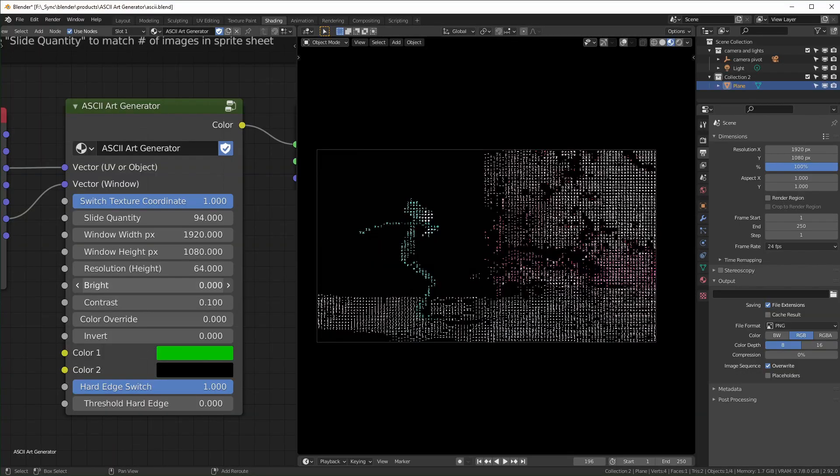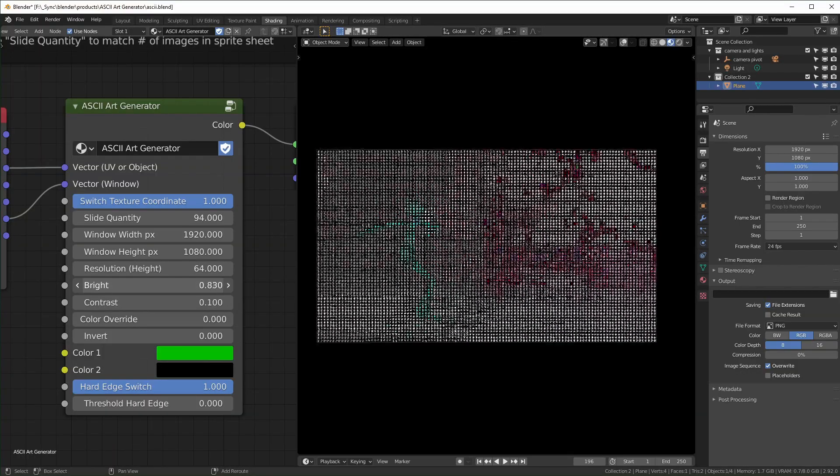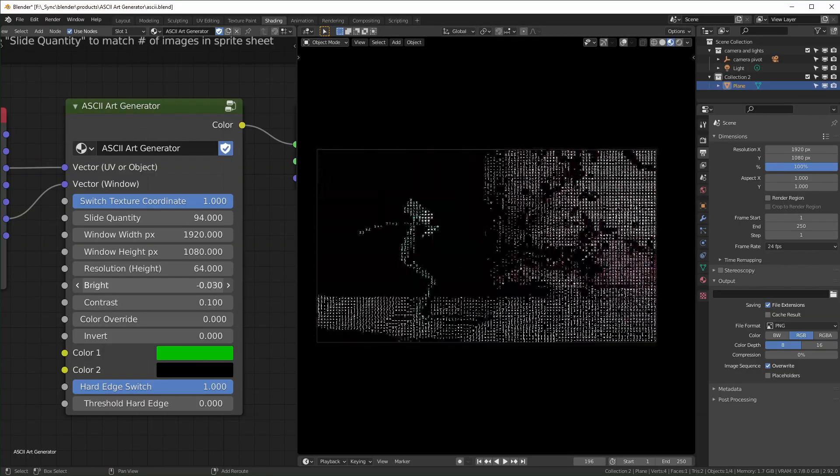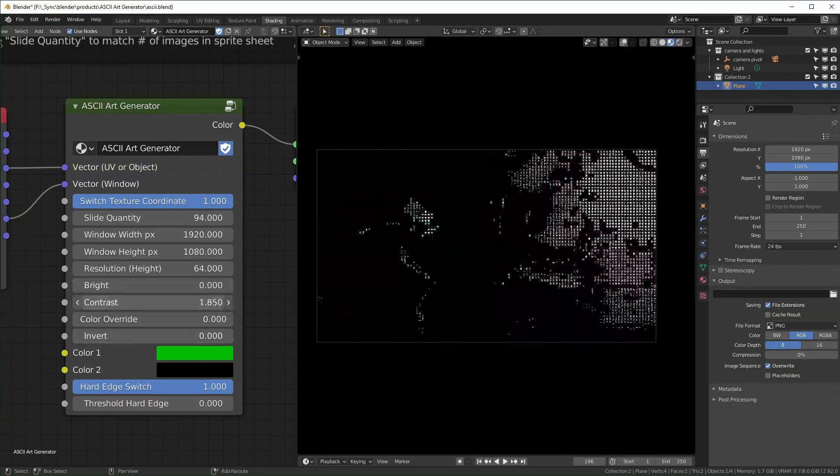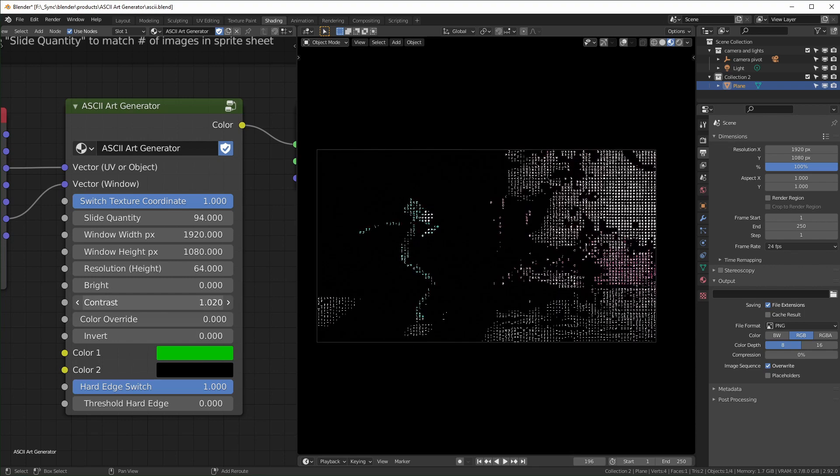Brightness will control the brightness of your image. Contrast is for the contrast of your image like that.